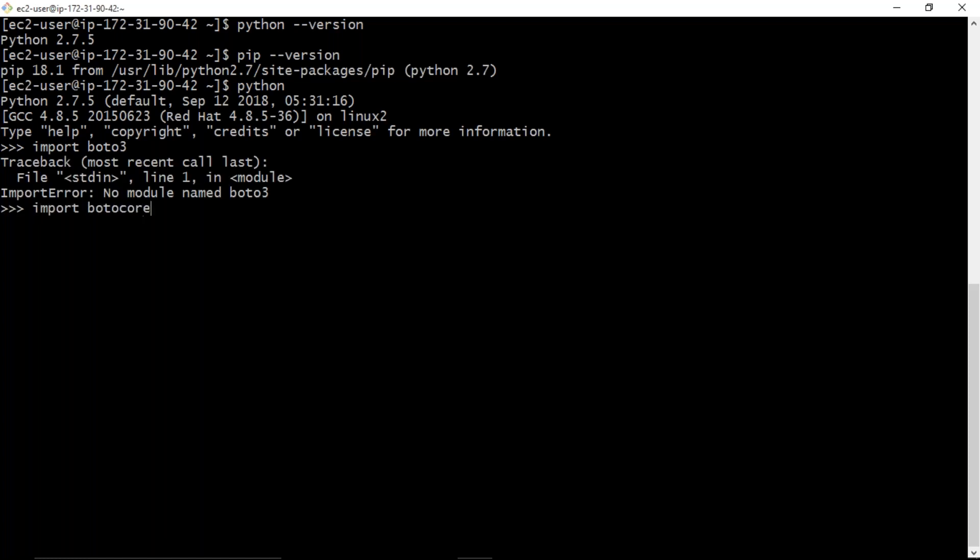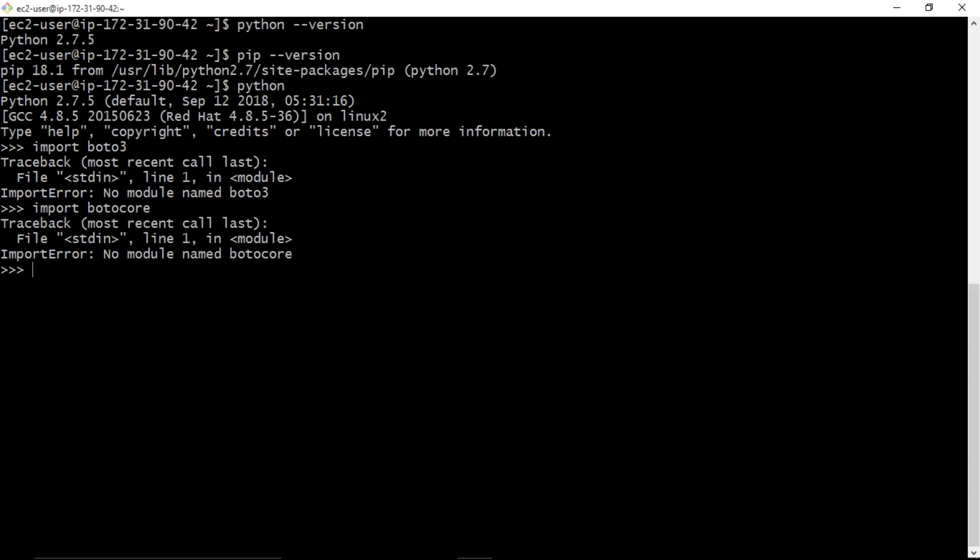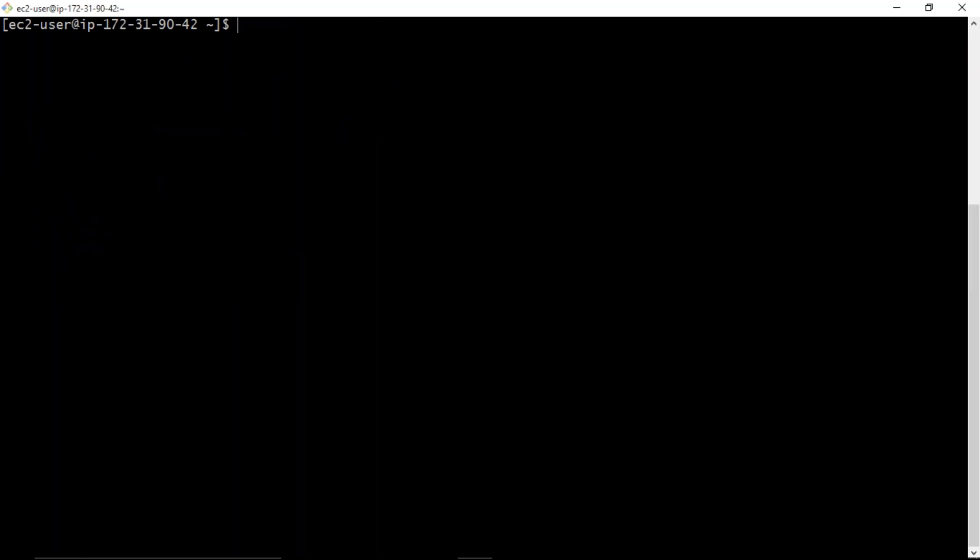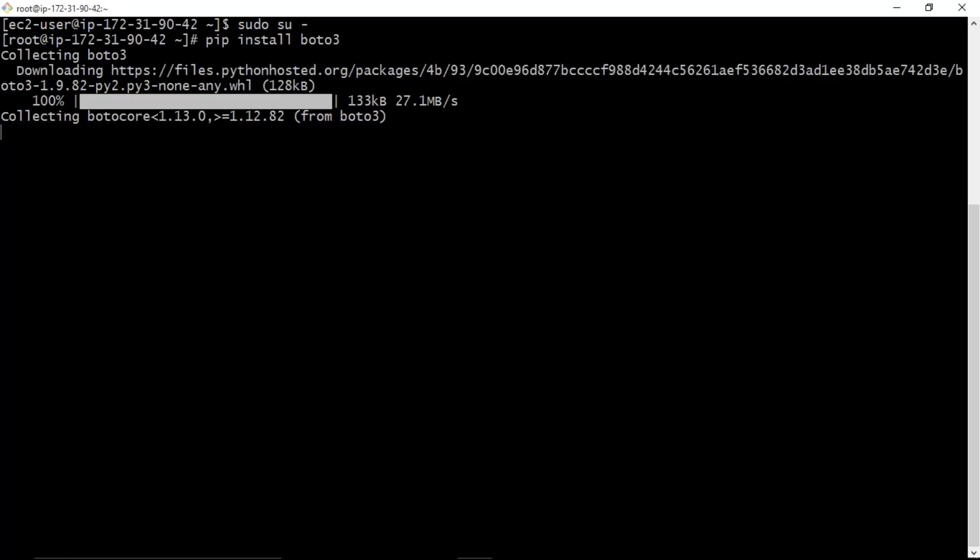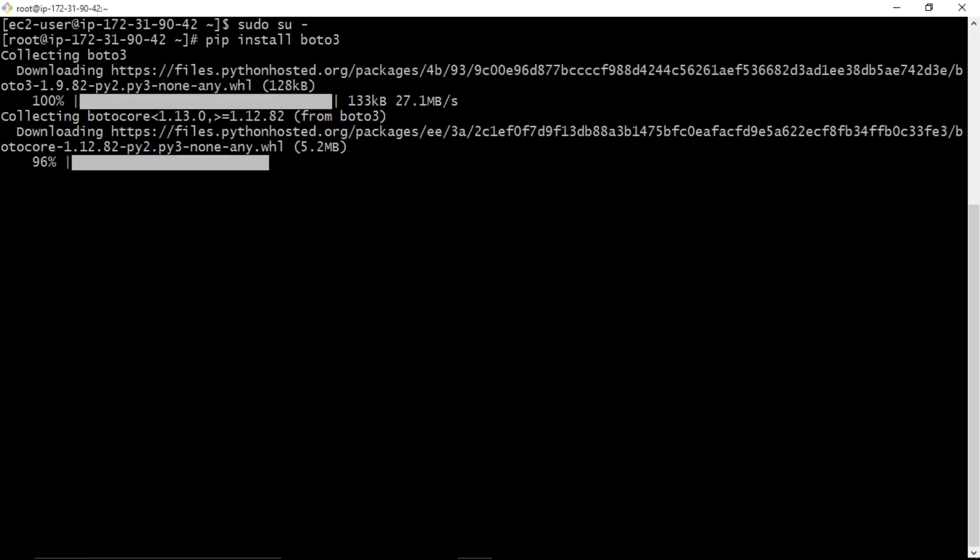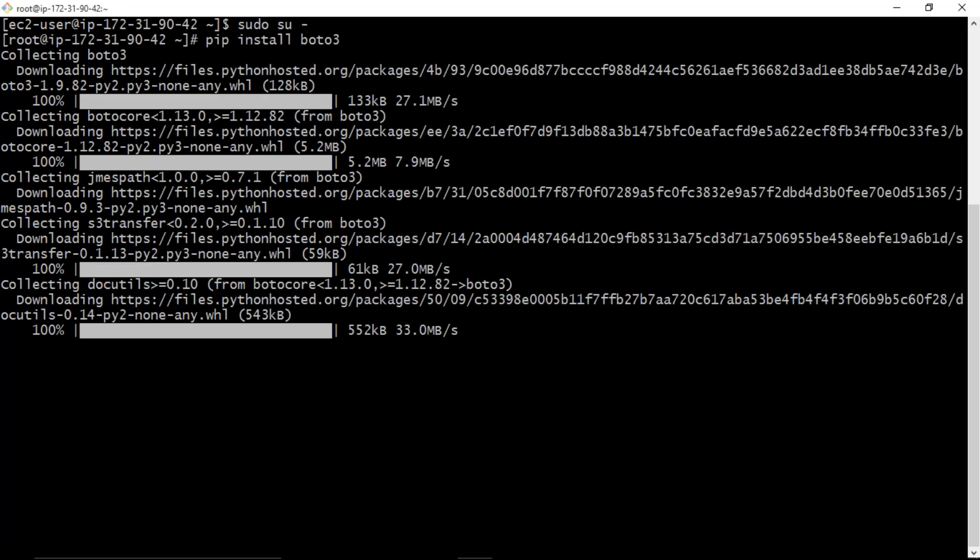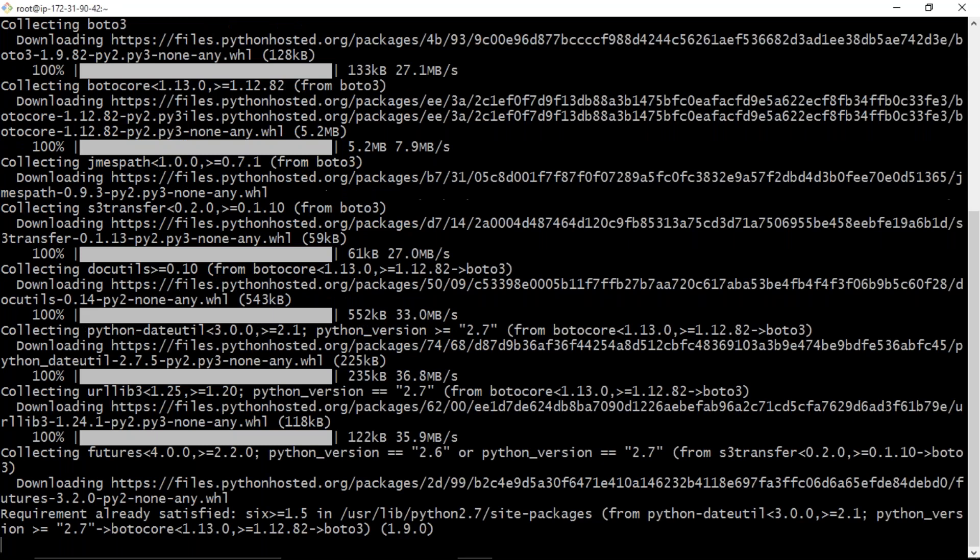Now see the magic. You need to have root privileges. You can use sudo or directly you can enter into root and from there you can install. So I'm entering into root. Now from here I'm going to install my boto3. So pip install boto3. Yeah, just now it has been installed.